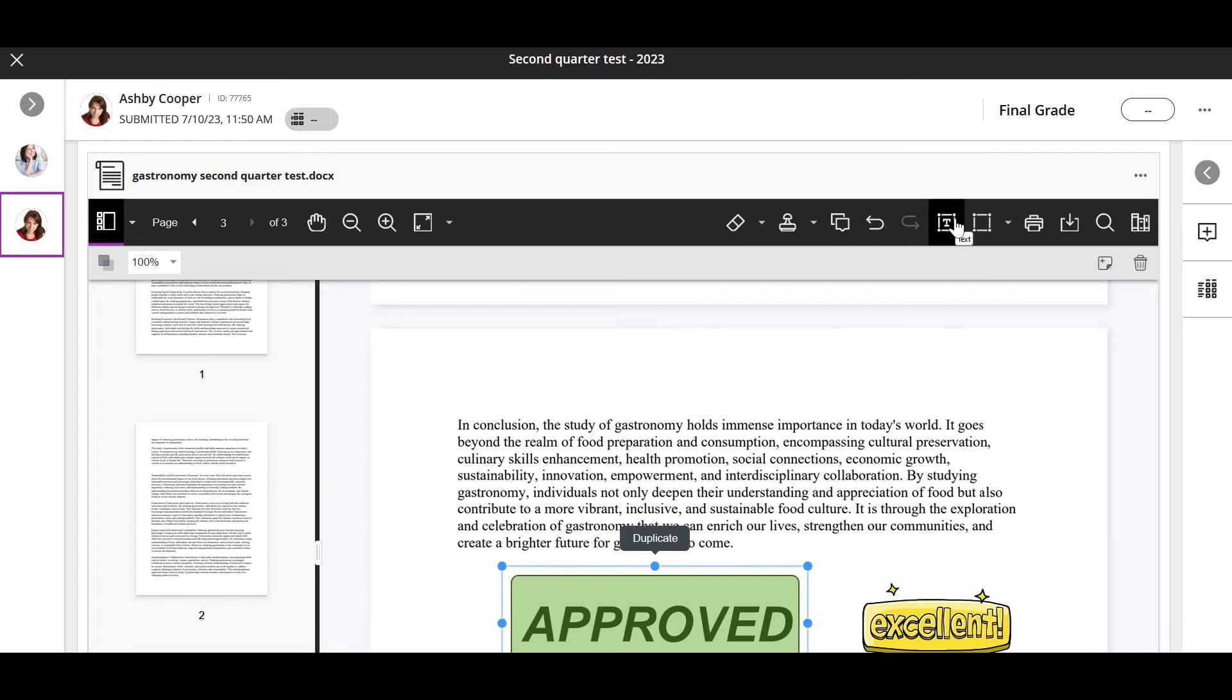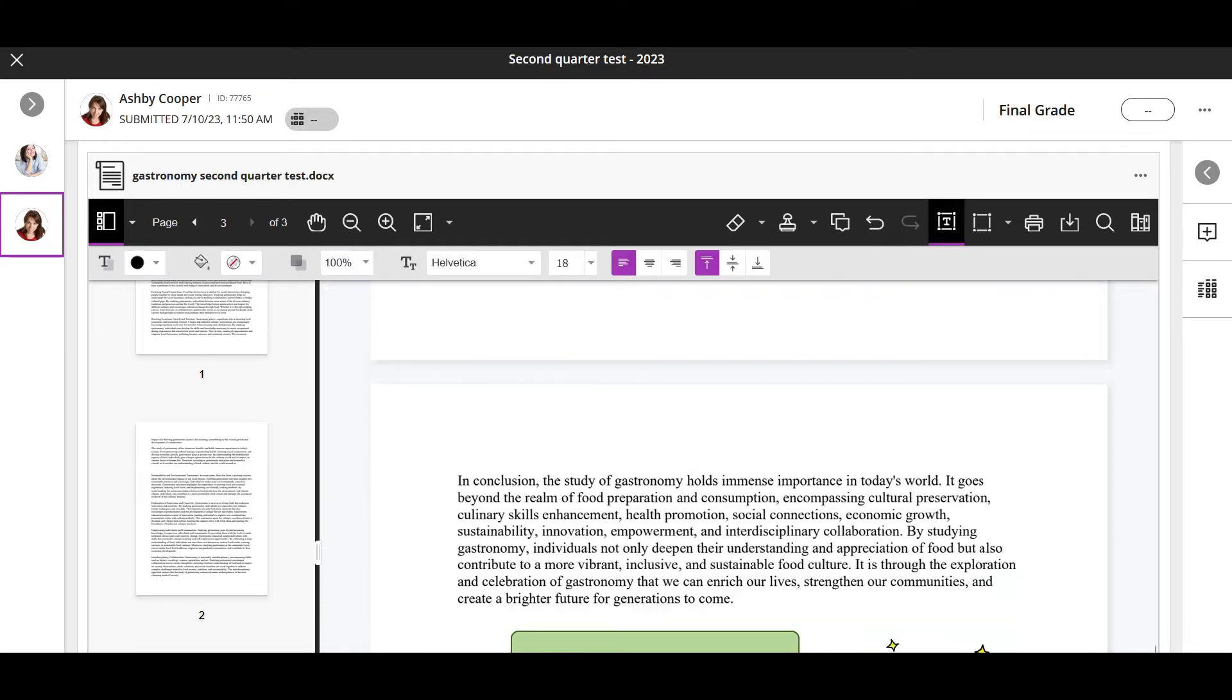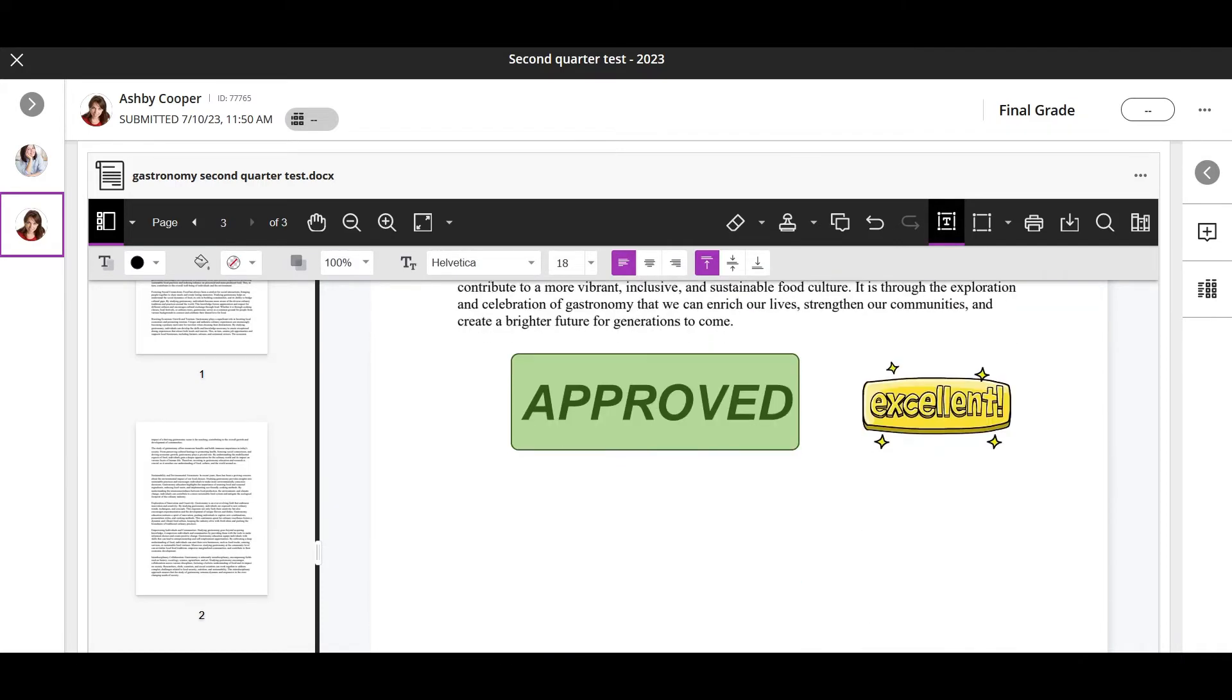Use the text tool to add text directly on the submission. You can format your text and move the text box around.